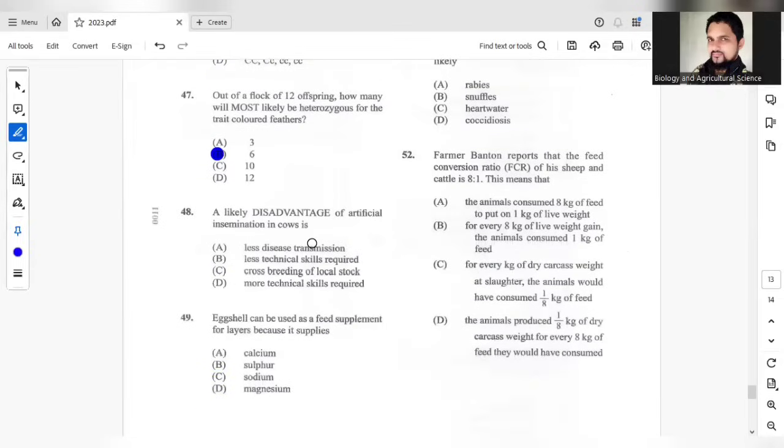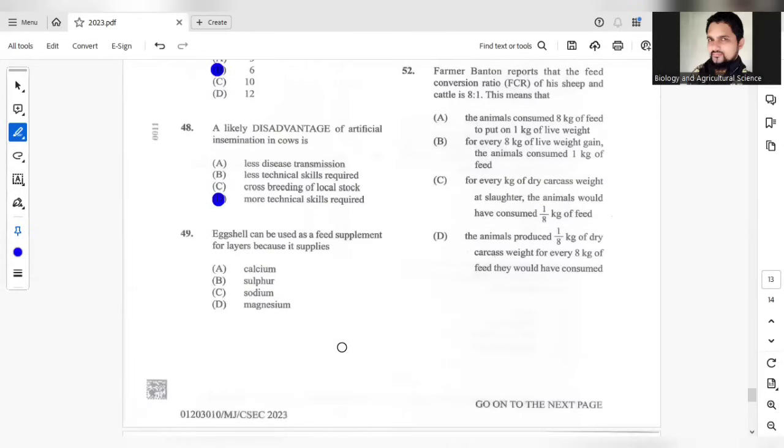A likely disadvantage of artificial insemination in cows is, the answer is D, more technical skills would be required. Eggshells can be used as a food supplement for layers because the egg supplement will supply calcium.